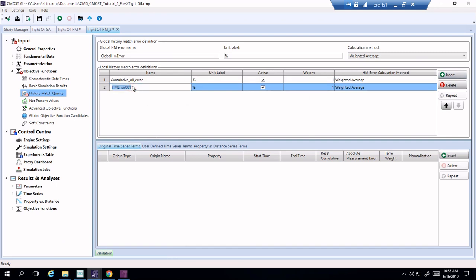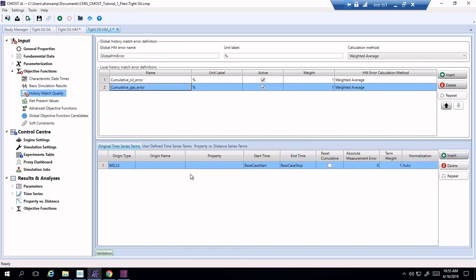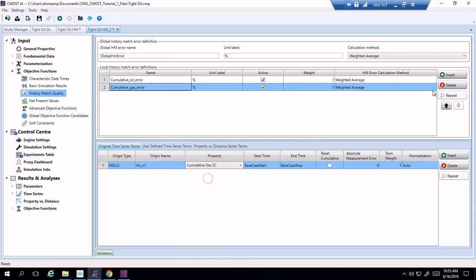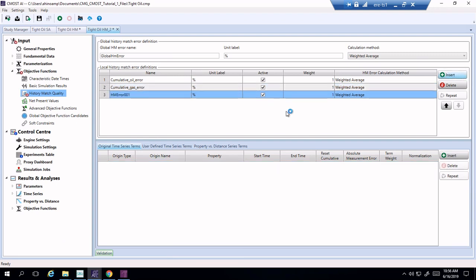Not only are we interested in the cumulative oil matching, we're also interested in several different targets matching. So cumulative oil, cumulative gas. Let me add here gas. And let's add one more and that is the gas oil ratio.